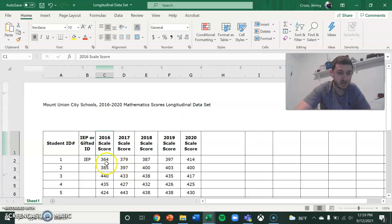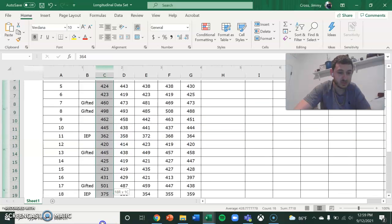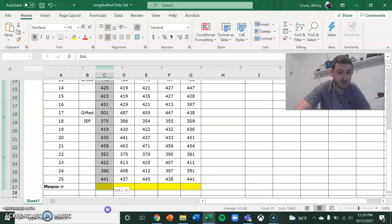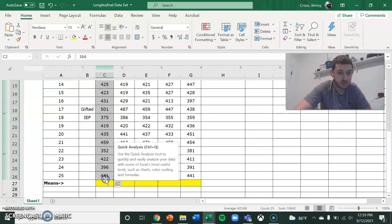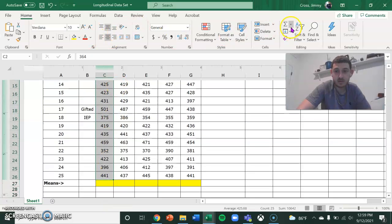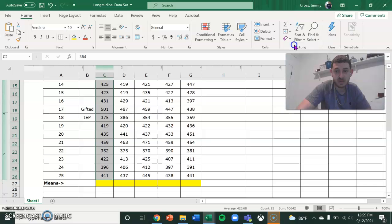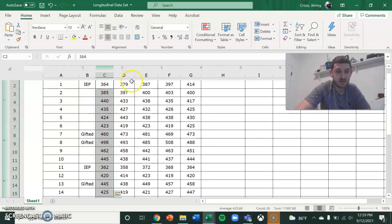And then I'm going to calculate the mean scores for every year real quick. I'm going to do that for every year.